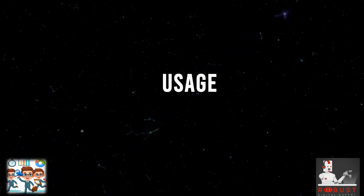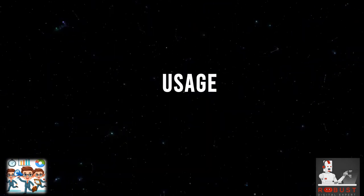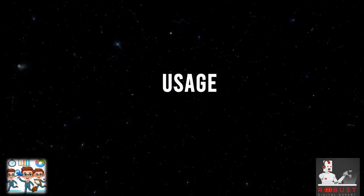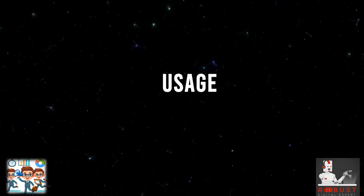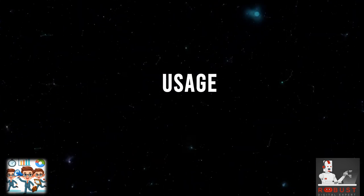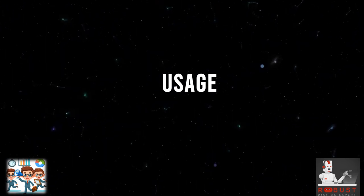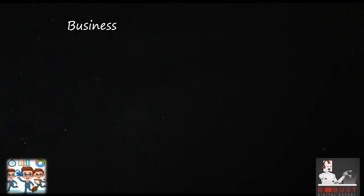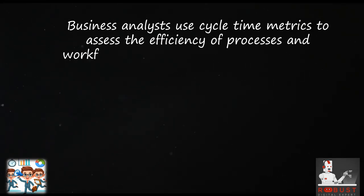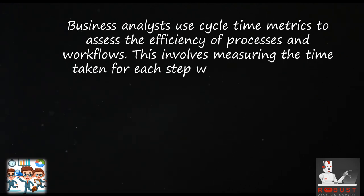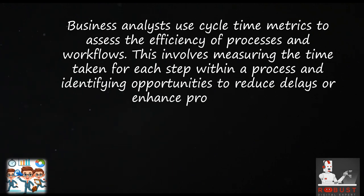Usage: Business analysts use cycle time metrics to assess the efficiency of processes and workflows. This involves measuring the time taken for each step within a process and identifying opportunities to reduce delays or enhance productivity.